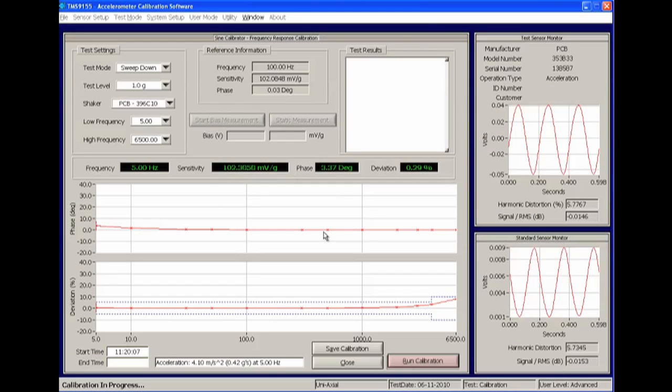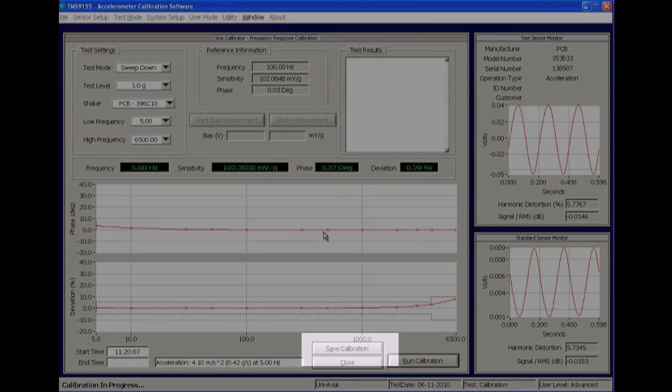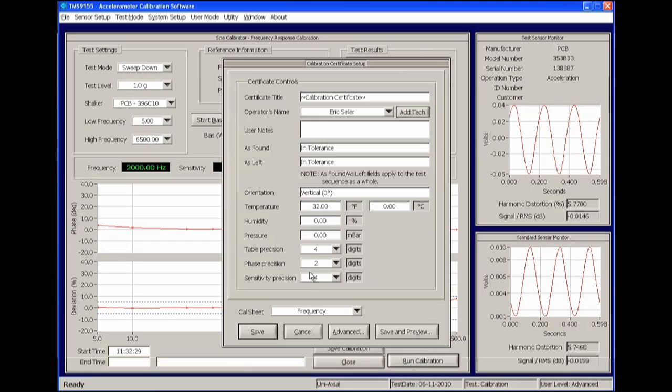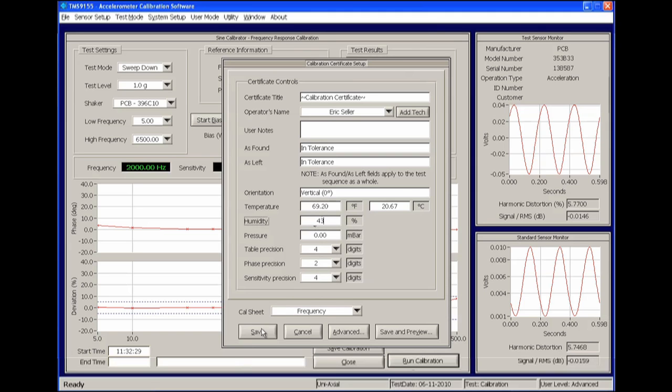Save and print the calibration results by clicking the Save Calibration button in the bottom right corner. Once the calibration certificate setup panel is displayed, enter the requested information such as the operator's name and the environmental conditions. Note the As Found and As Left fields will automatically update to reflect the results of the calibration.